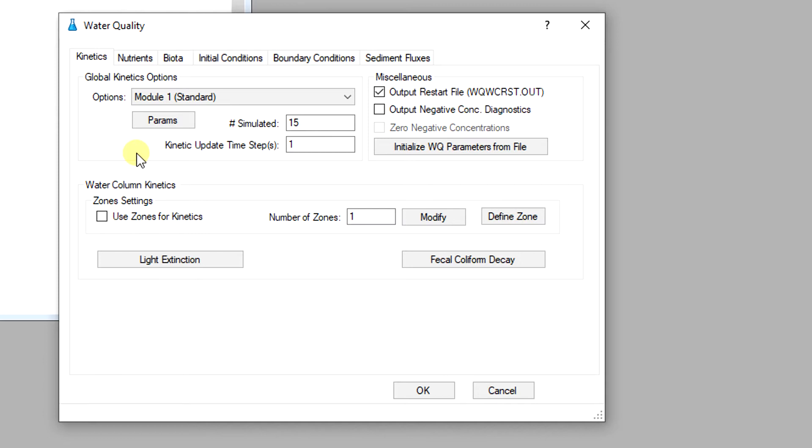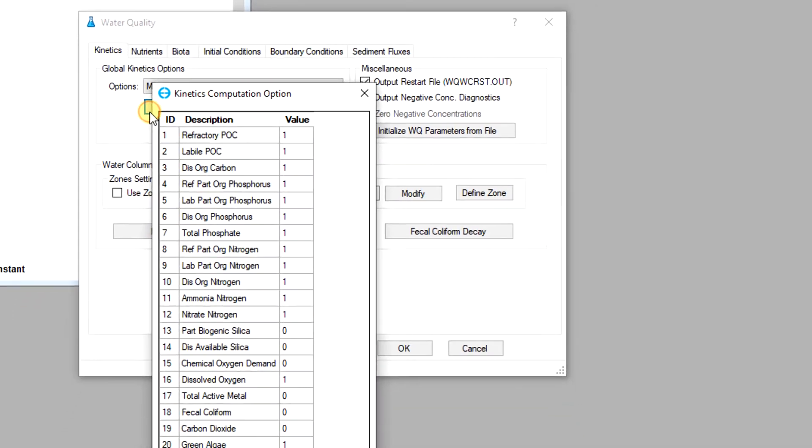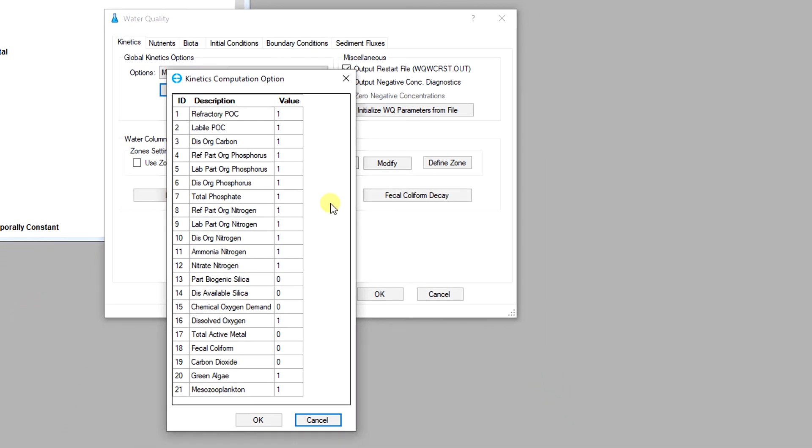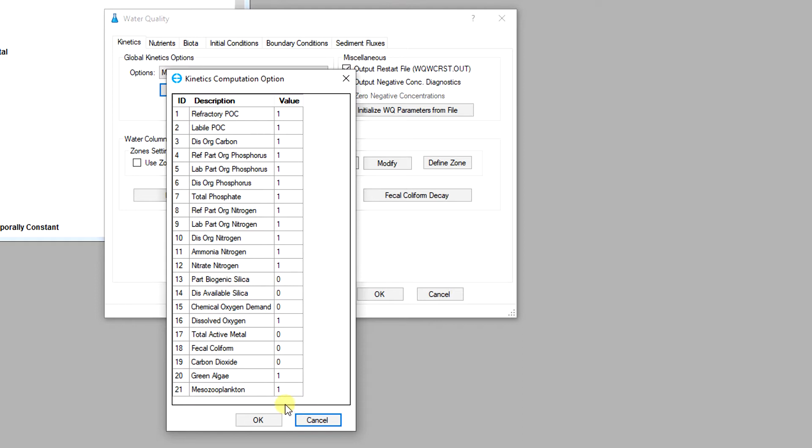Once the kinetic module has been chosen the user needs to select which water quality constituents will be simulated. Clicking on the params button will bring up the list of constituents available for the simulation. The user can type 1 or 0 to activate or deactivate a constituent. It should be noted that algae or zooplankton species will be updated automatically depending on how many groups of these organisms need to be simulated in the model.